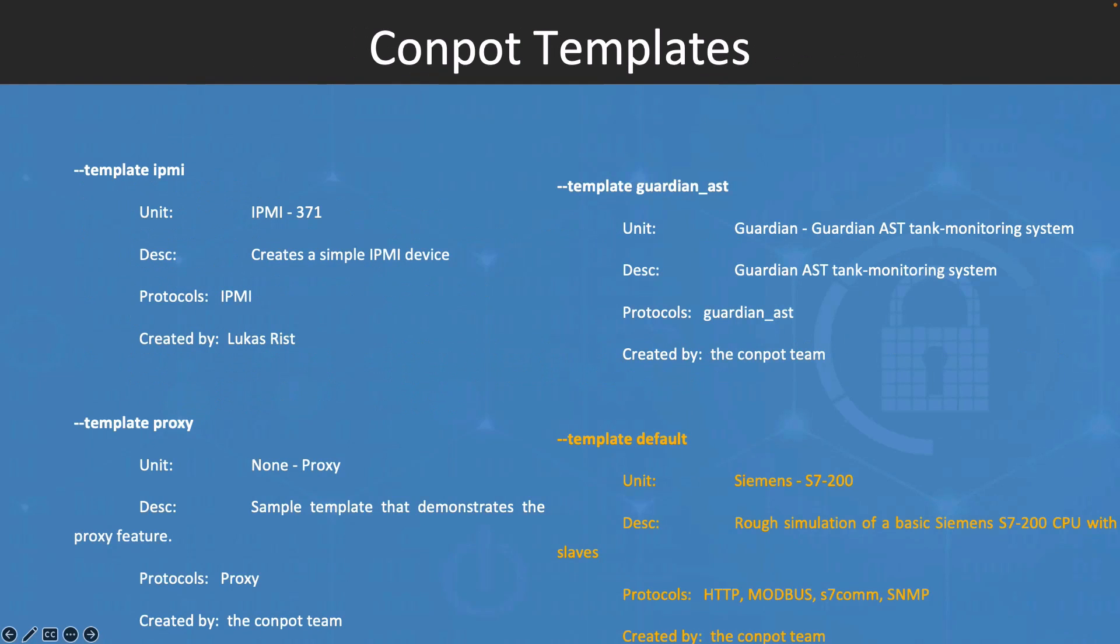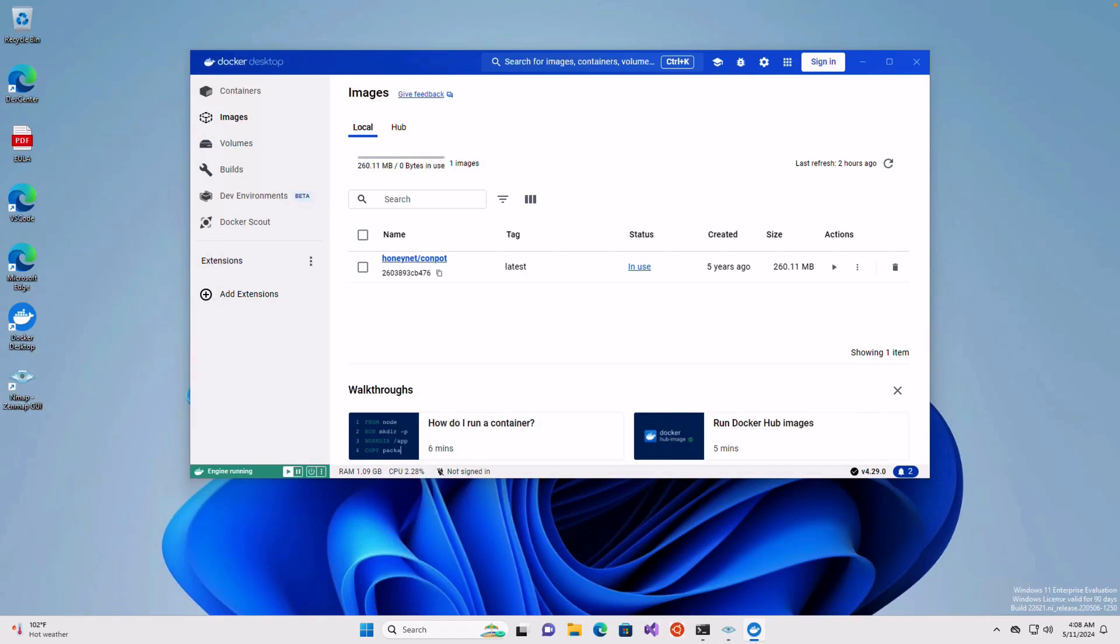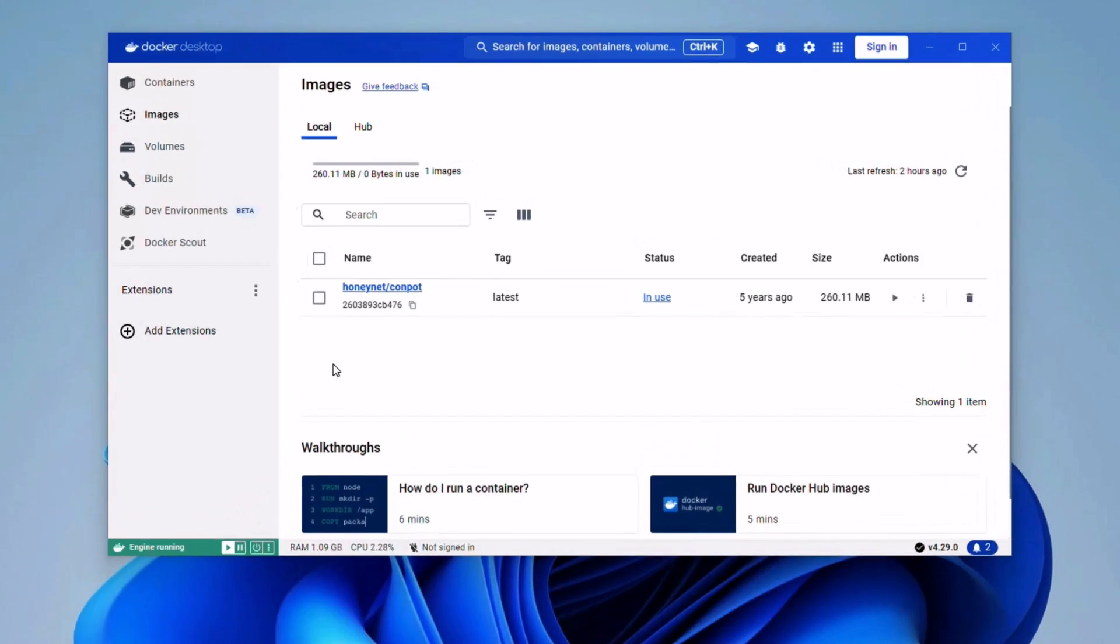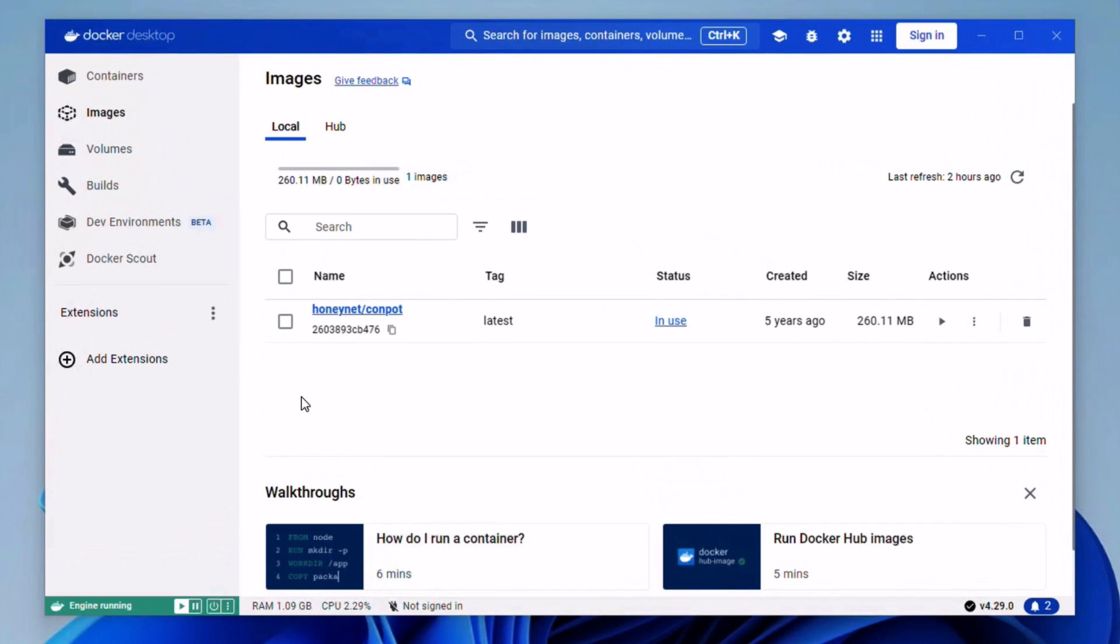Conpot comes with five pre-built templates. We will use the default template which mainly runs the Modbus, S7, and many other industrial control systems. All right, let's go to the Windows lab machine. I have a Windows 11 machine here.